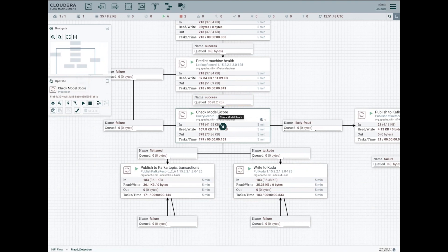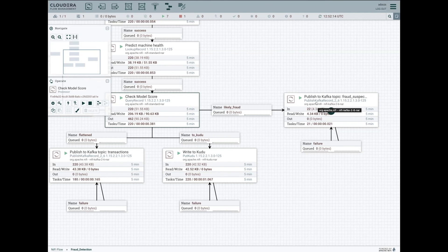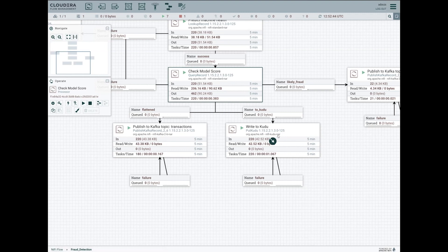We check the model score: if the score is greater than a certain threshold — here I set it to 90% — it immediately forwards that to a Kafka topic. Downstream applications listening on this Kafka topic can take immediate action, for example sending a message to customer service to call the customer or block their credit card. The enriched message is also routed to a Kafka topic called 'transactions' for additional real-time processing. Everything received is also written into a Kudu table for historical transaction lookups and analytics.